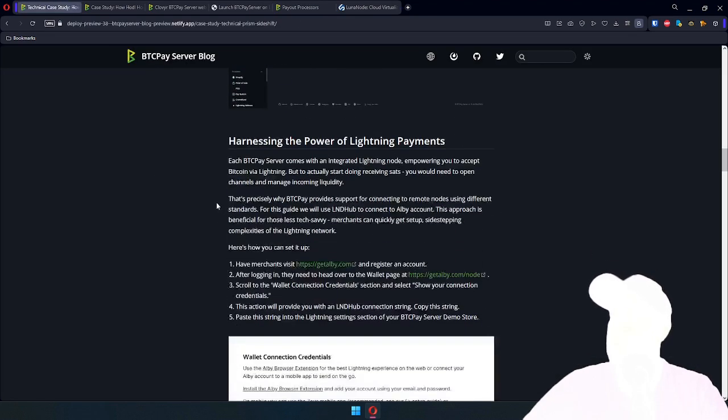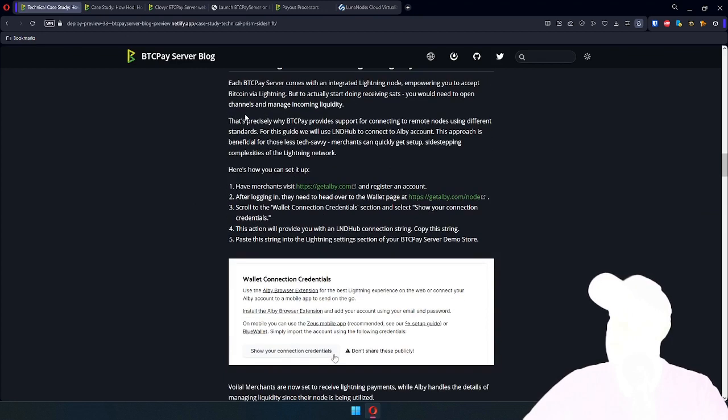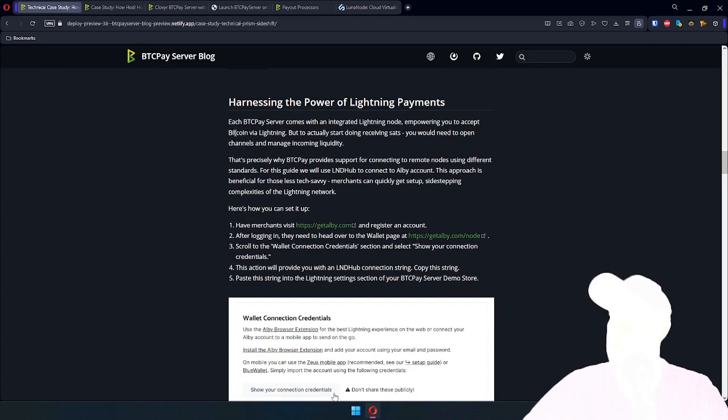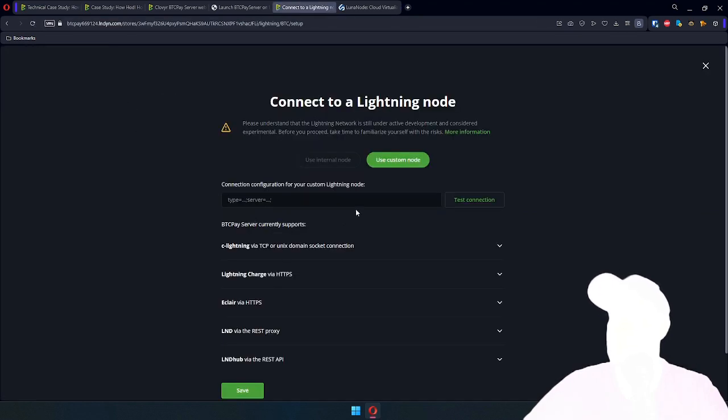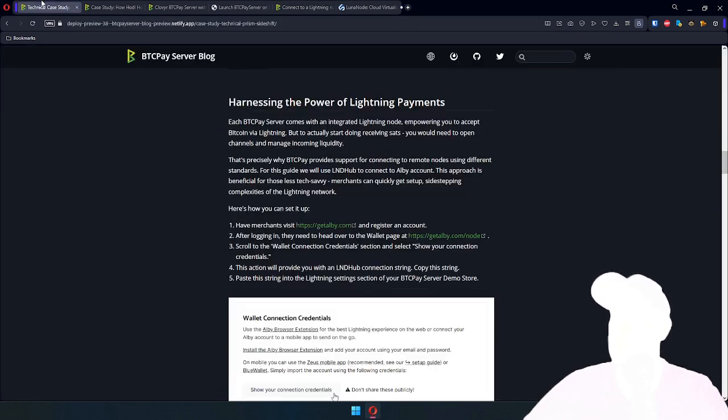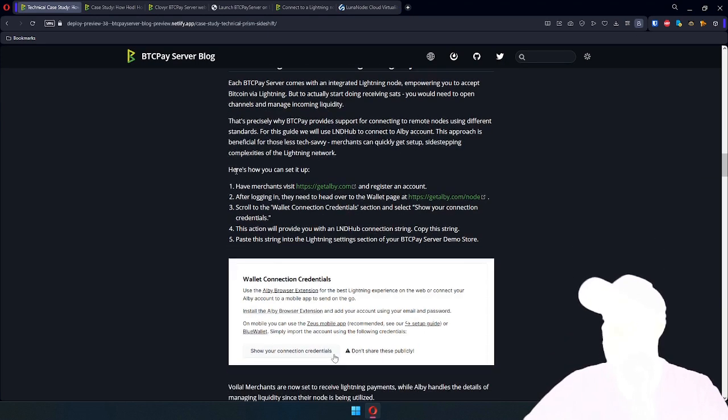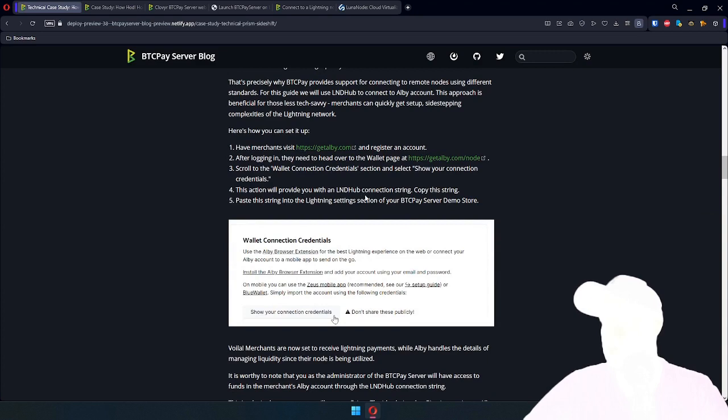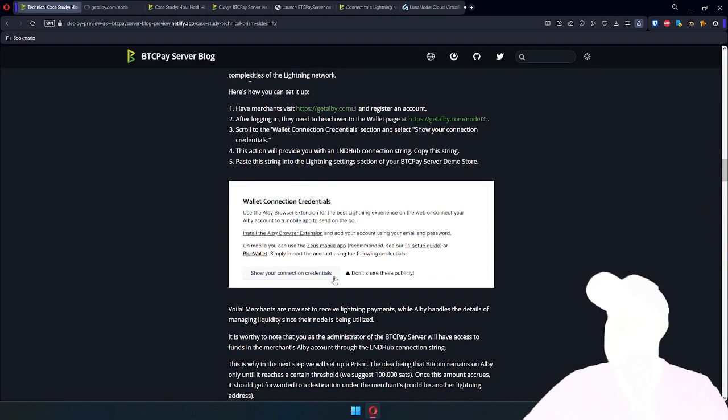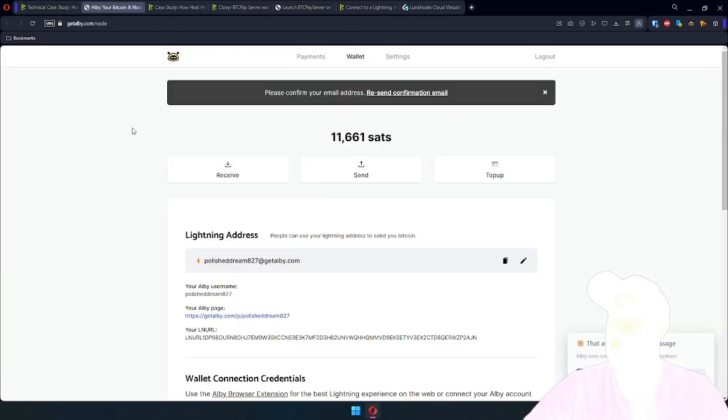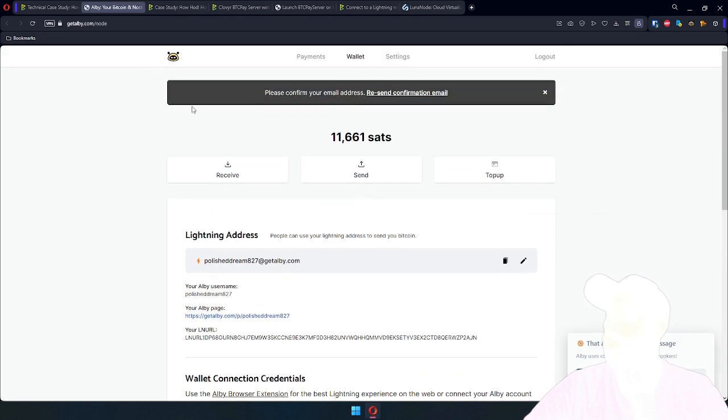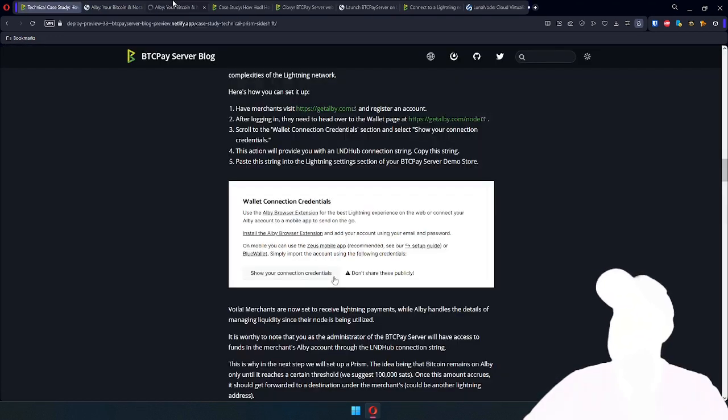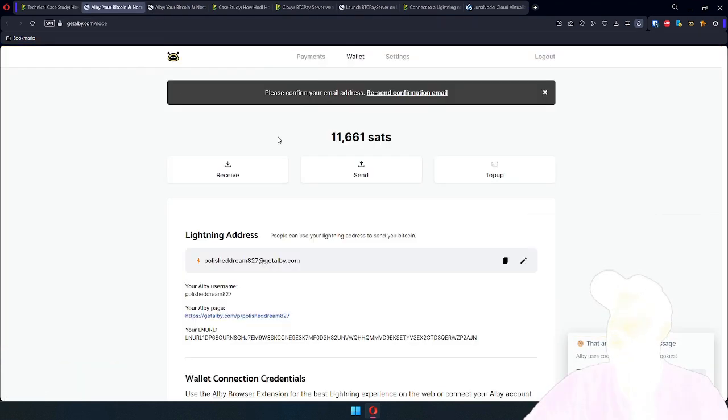What is being explained is that BTC Pay server itself does come with integrating a Lightning node. But if you don't want to have merchants manage liquidity, open channels, or do all that stuff, there is support to use Albi for this step. So what I'm going to do myself, I actually go here, Albi, and I already have an Albi account. If you don't, you will just need to go to Albi, register, create account, verify everything, and get to the same page with payouts and wallets.